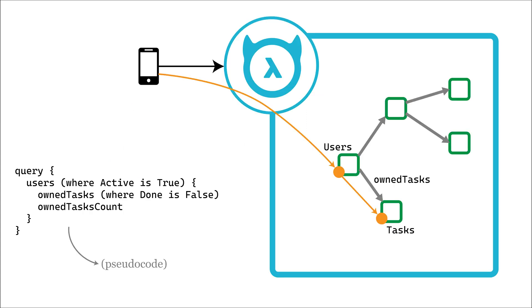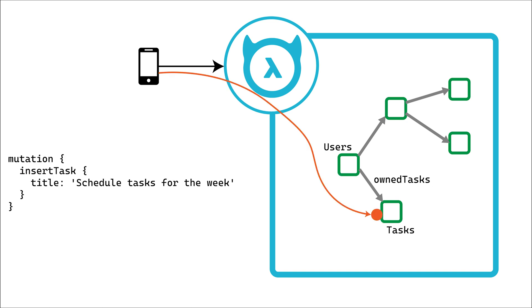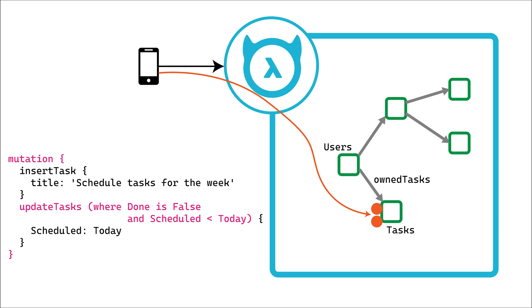Get queries with filtering, relations and aggregations with powerful features like nested pagination and filtering based on relations, subscriptions with all the features of queries and versatile mutations with transactions, conditional updates and the ability to easily modify whole subgraphs of data.